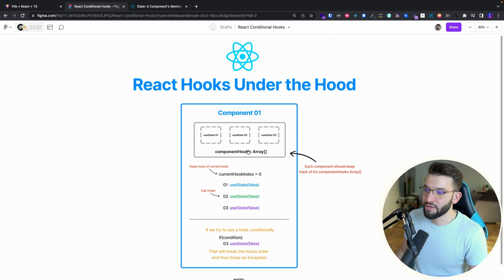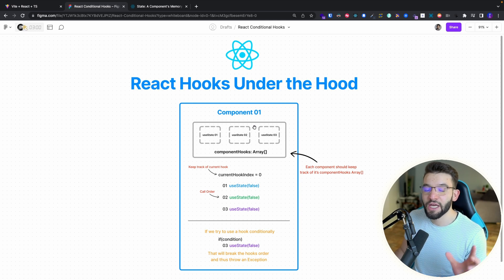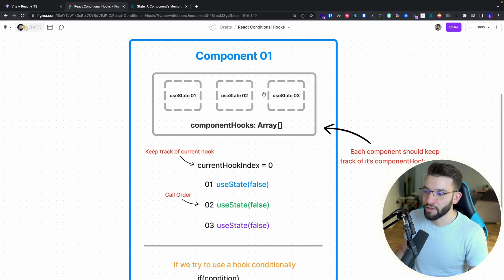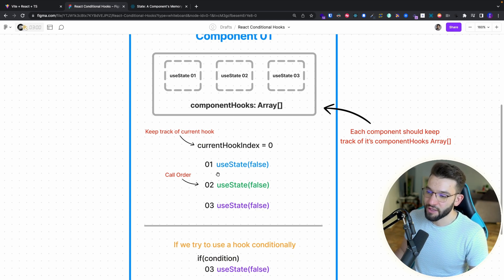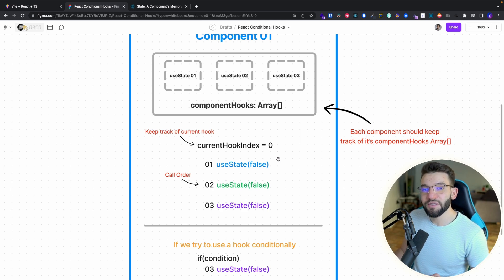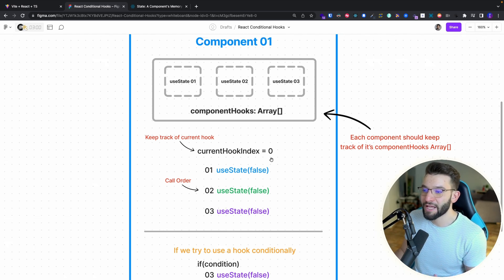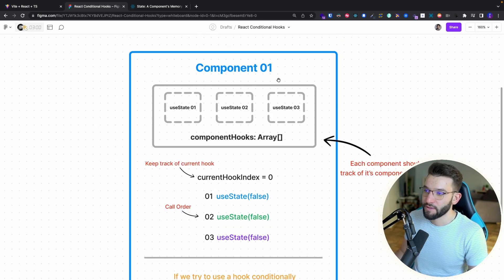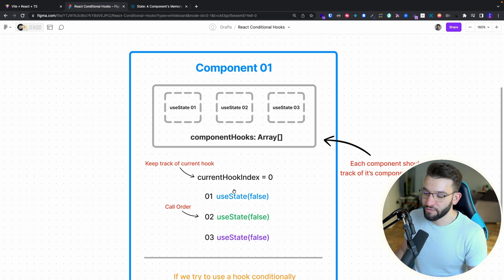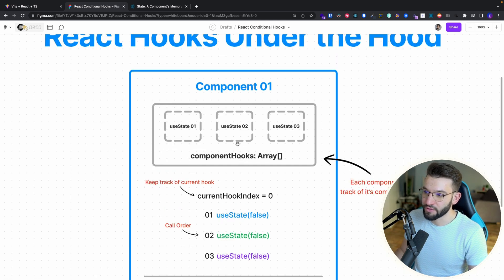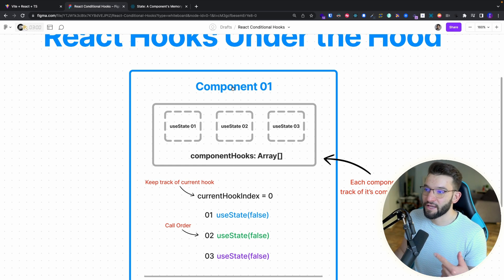We have a simple diagram that showcases how components handle hooks and how React manages those hooks. For example, take component number one which has three hooks inside it — three useState calls. Behind the scenes, each component holds an array of its own hooks. All three of those hooks are going to be added into the component hooks array, tracked inside the component itself.